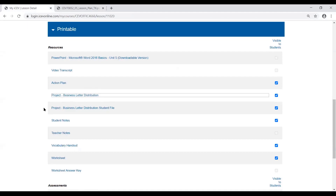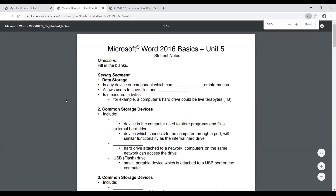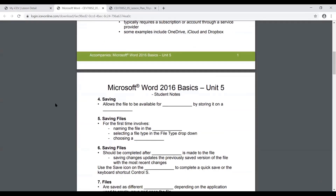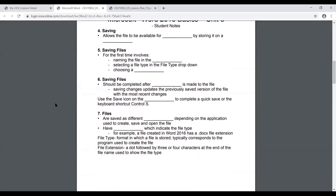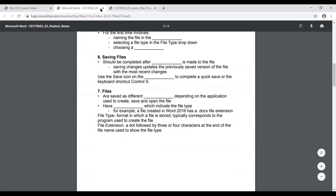In addition to the projects and activities, you're also going to have student notes or key concepts depending on which version of the lesson you're looking at. Those are just going to be fill-in-the-blank options that students can complete while watching the PowerPoints or videos that really hone in on the different ideas that have been presented and just kind of help keep students engaged.